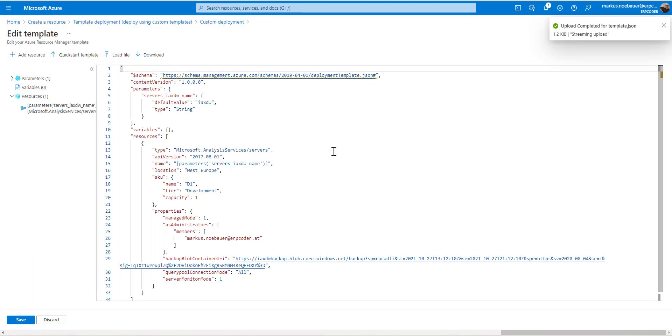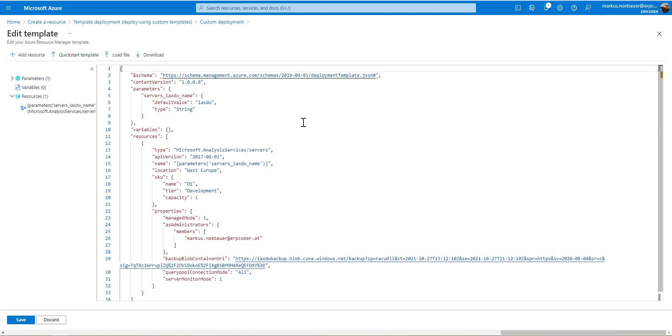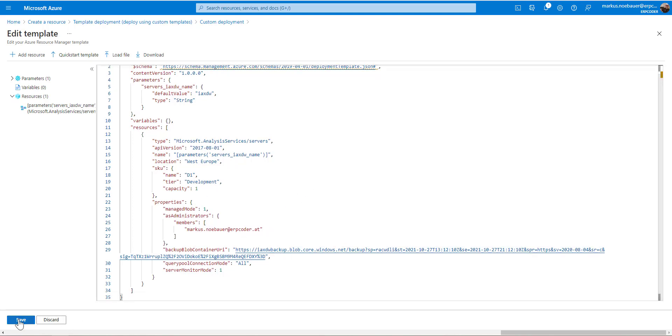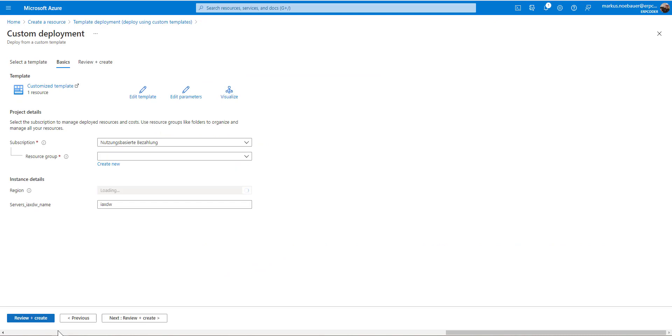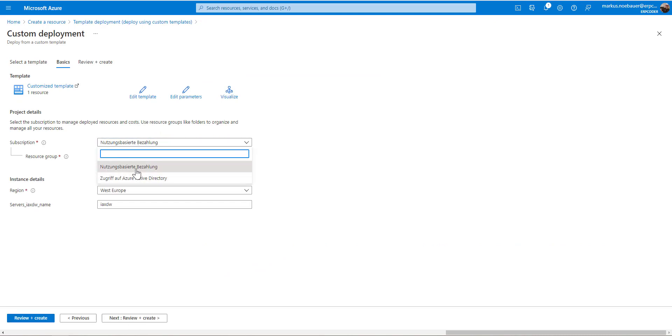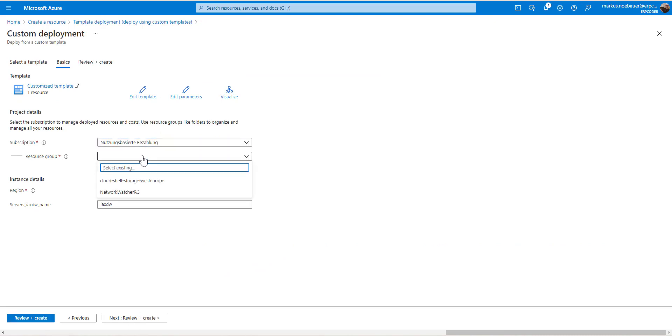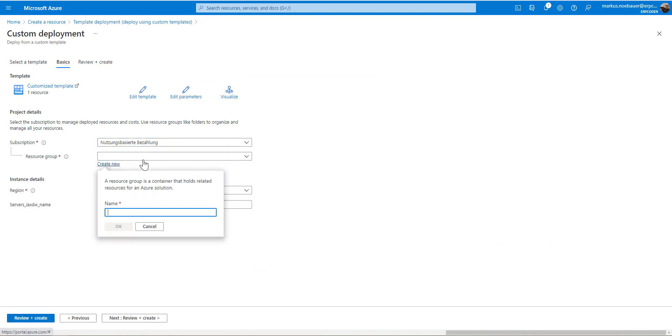Navigate to the template JSON. So this is a modified template as you can see. Here is a URL to the backup, and this is a new administrator.